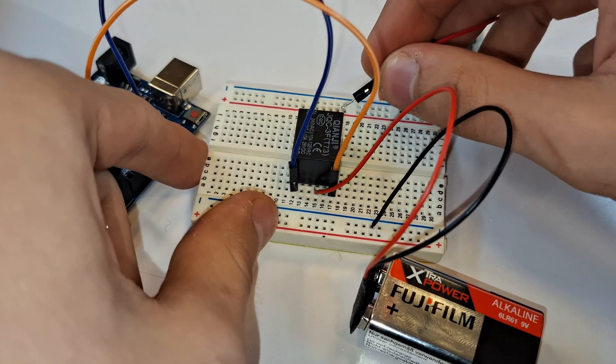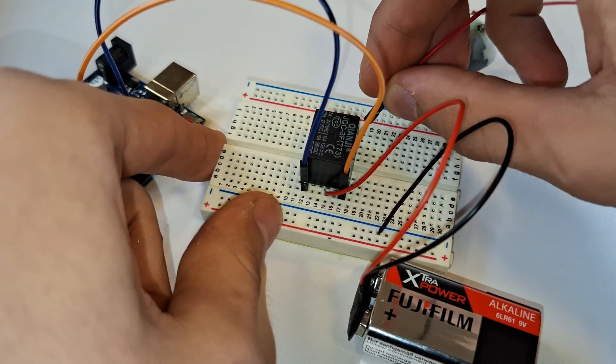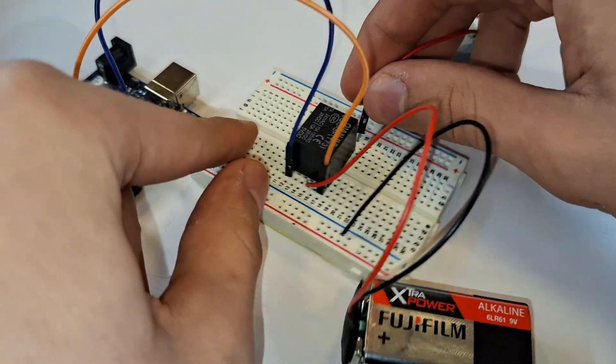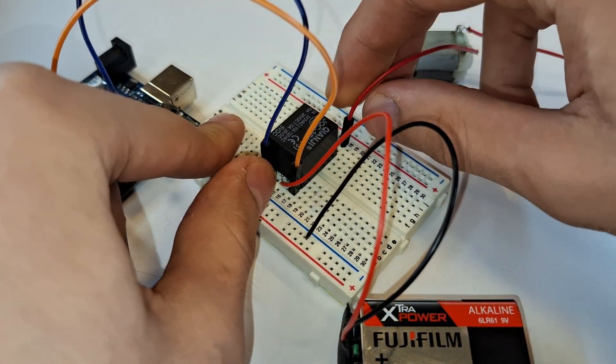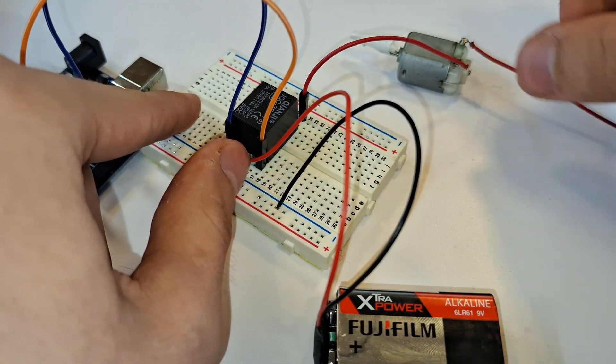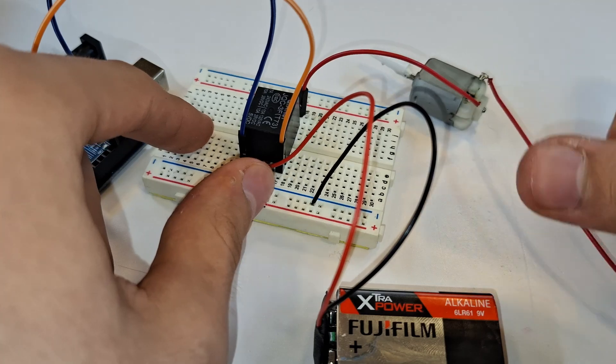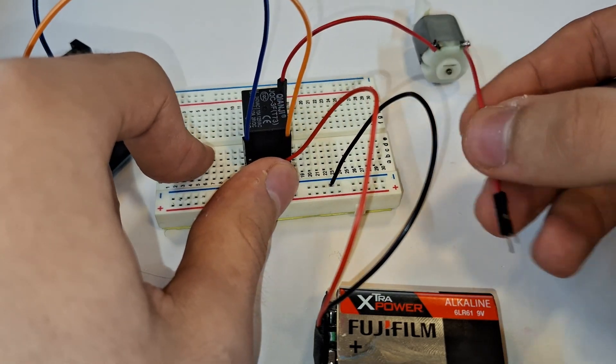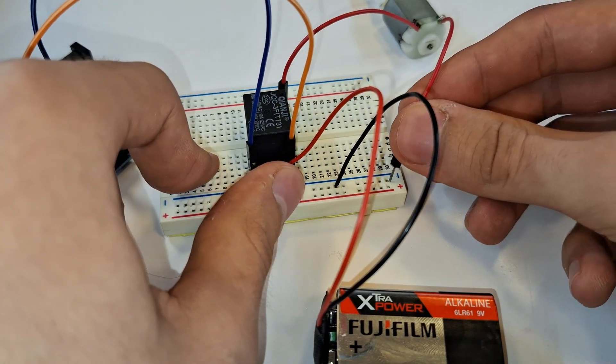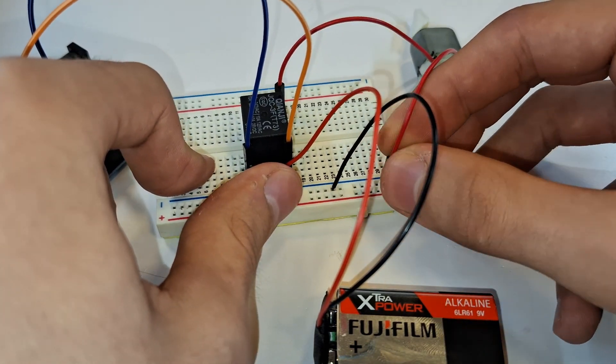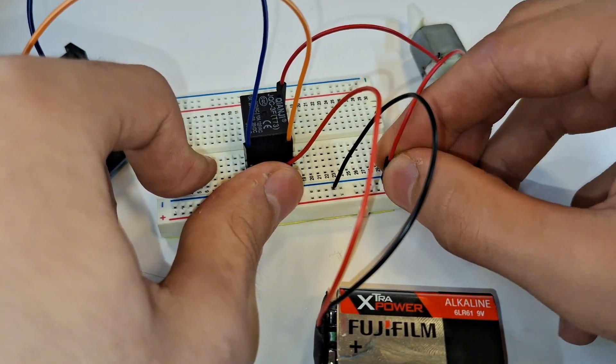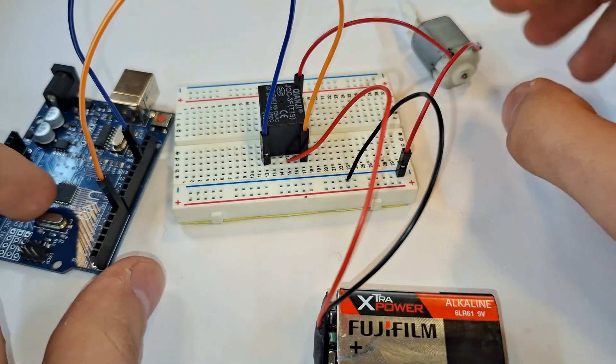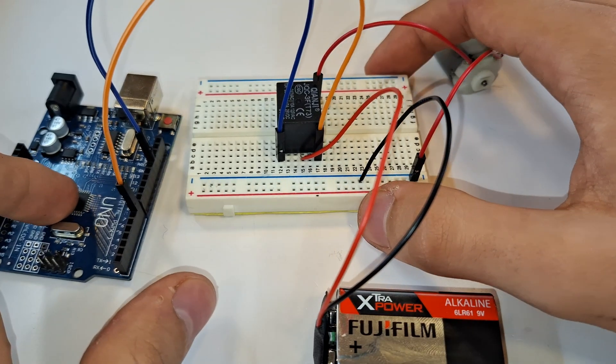And finally, I have to connect the motor's terminal to the normally closed pin on the relay. And the other terminal of the battery and the other terminal of the motor I'm connecting to the negative side of the battery.